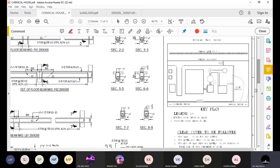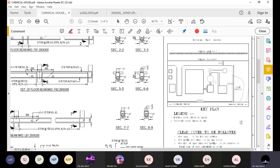Here you can see we have a key plan, and this key plan is for an upcoming water treatment plant. So you have a reservoir, pump house, sedimentation tank, flocculation tank — all those units are there in this water treatment plant. One of the units is the chemical house. Let us step by step study this.